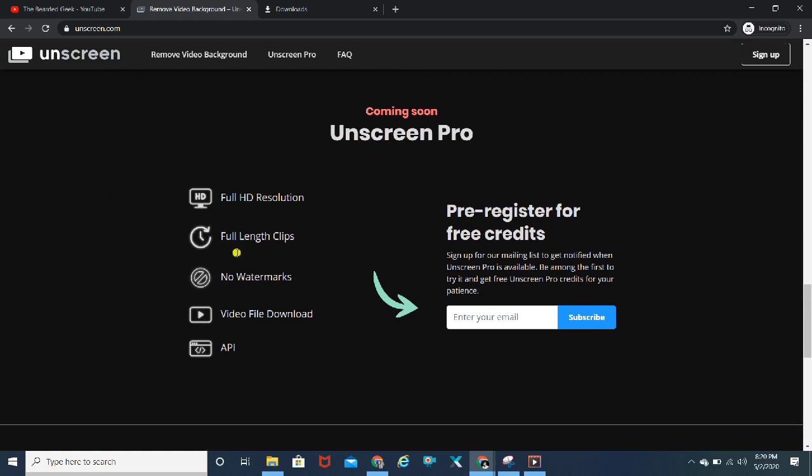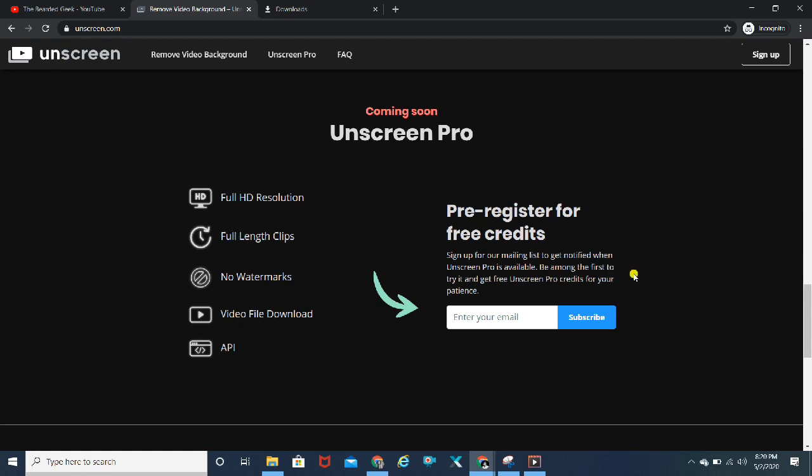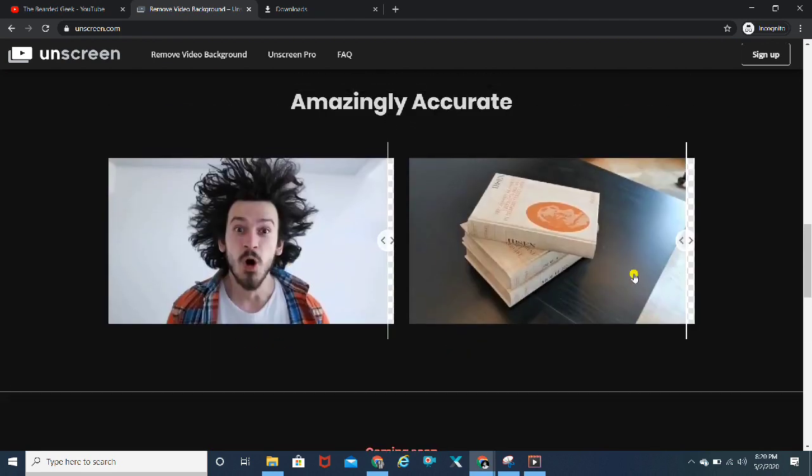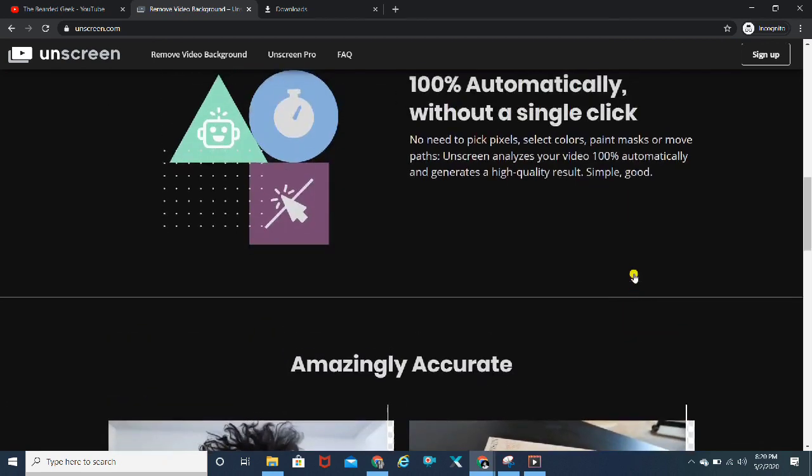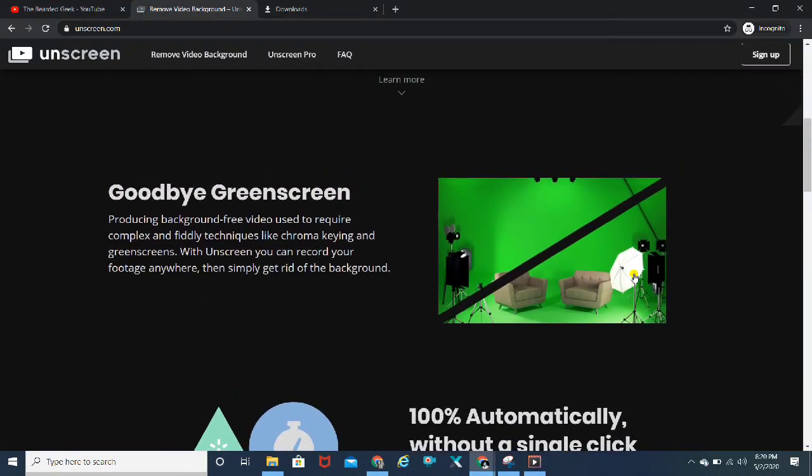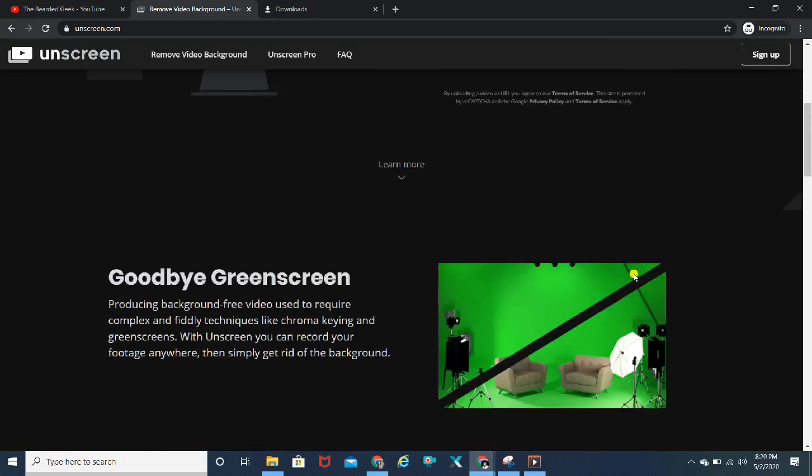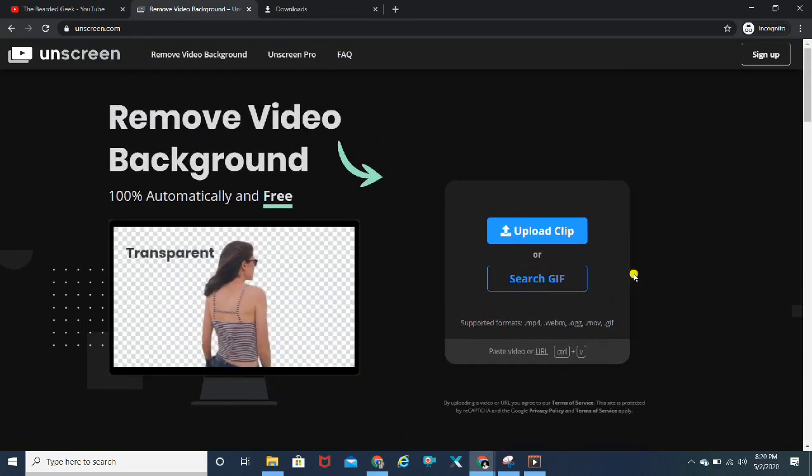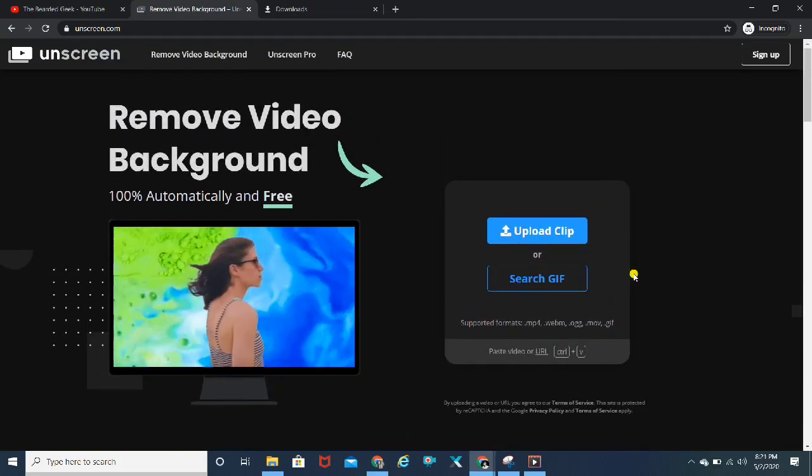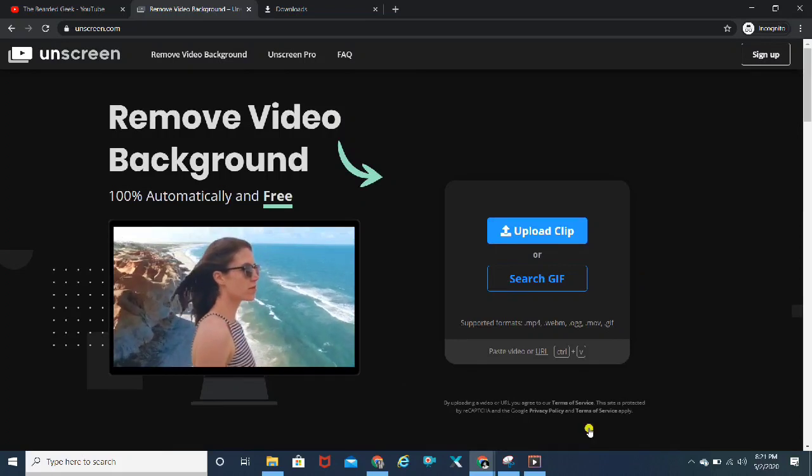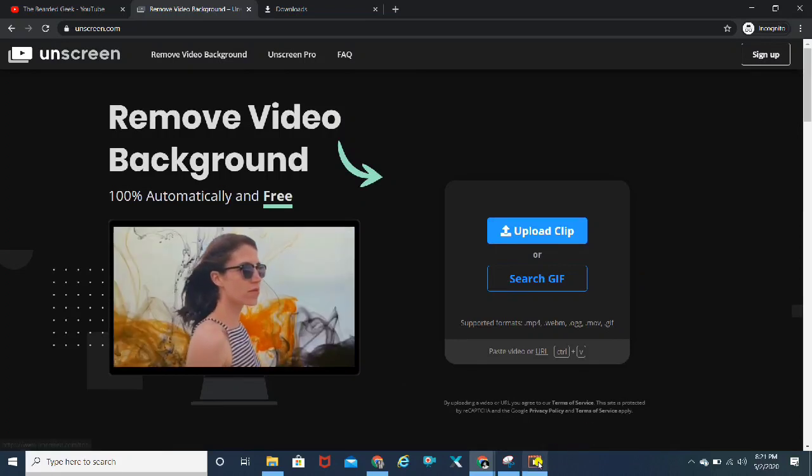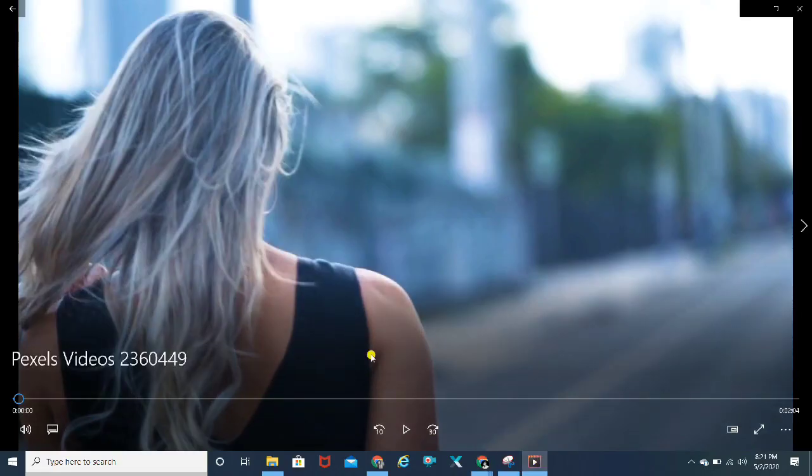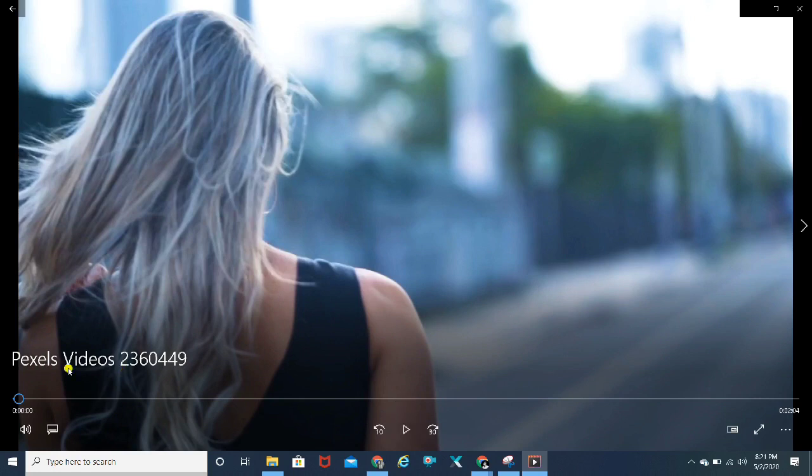These are the features you can get with Unscreen Pro, but as of now there is no date for when it will be launched. This is a quite popular software which is famous in foreign countries. Let me show you how quickly you can do that.